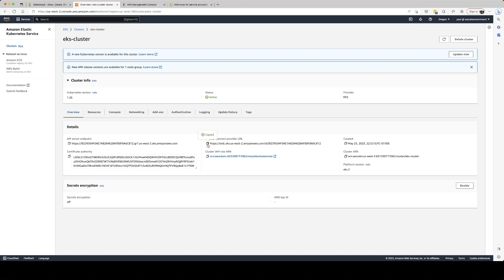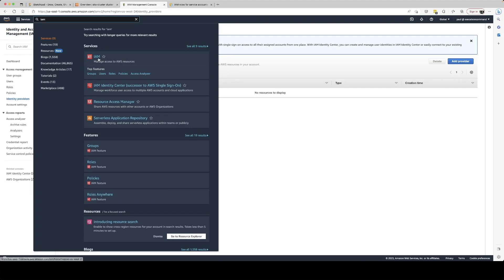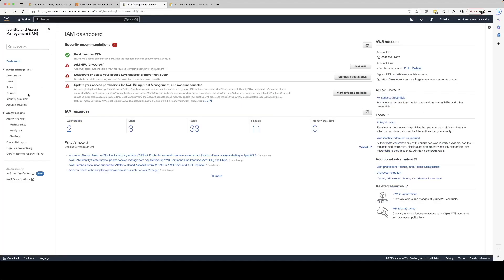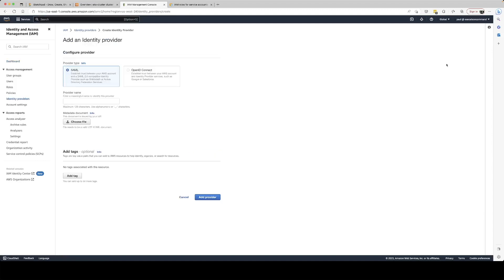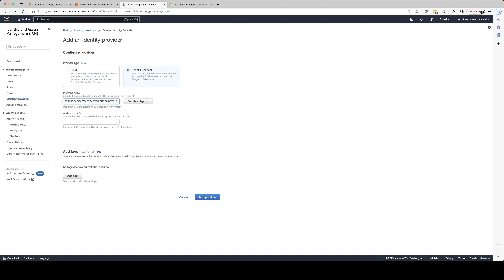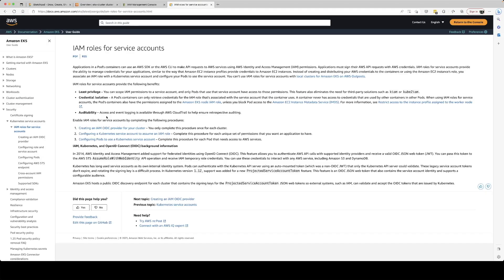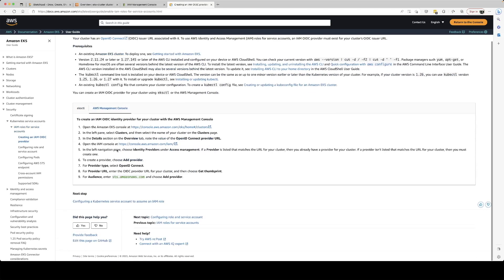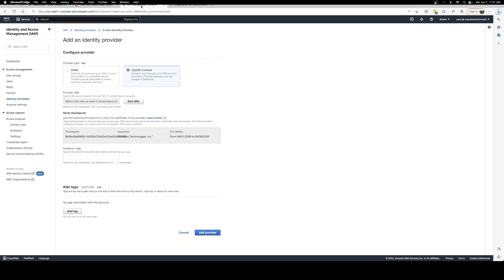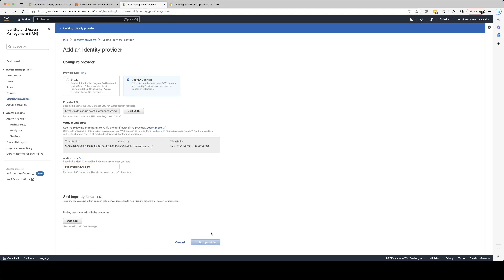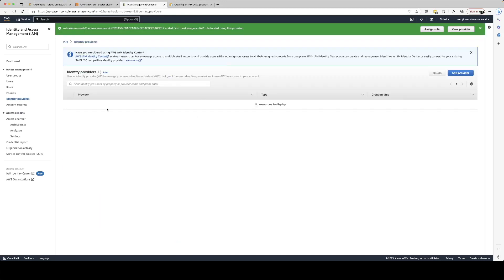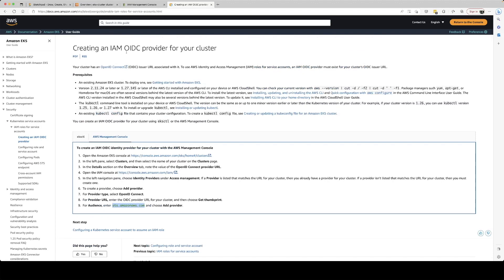Now you can take this URL and go to IAM service. Just go to IAM service and go to identity providers and then click on add provider and then click on Open ID Connect and paste this URL over here and click on get thumbprint. And also for the audience you need to put this STS service here. And then you can just click on add provider. So now we have created an OIDC provider for our cluster.